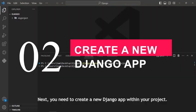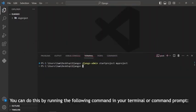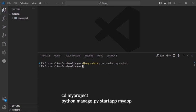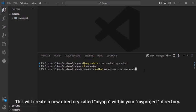You need to create a new Django app within your project. You can do this by running the following command in your terminal or command prompt: cd myproject, then python manage.py startapp myapp. This will create a new directory called myapp within your myproject directory.